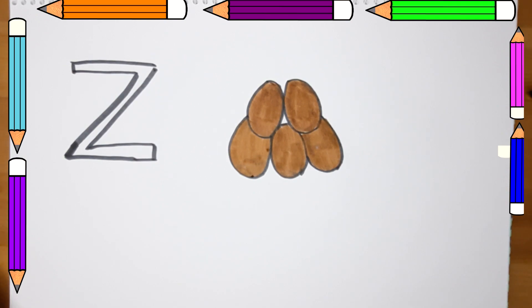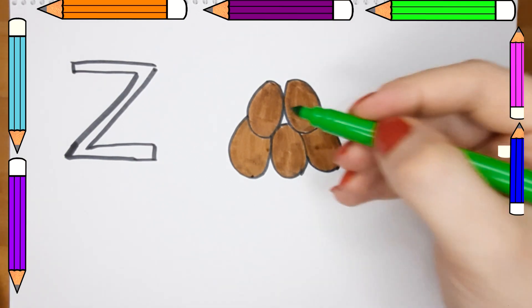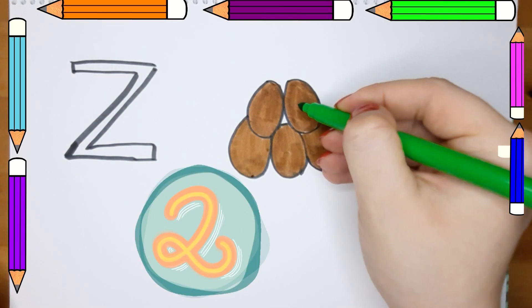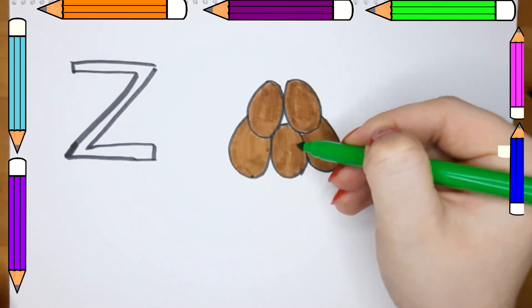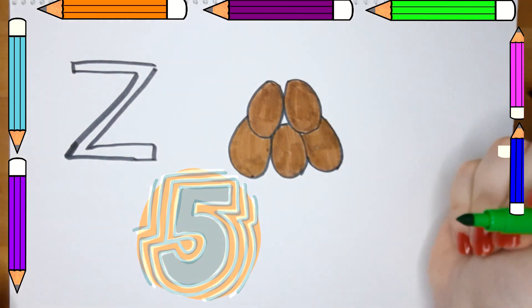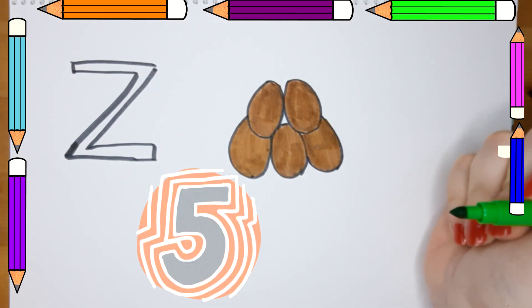Now that we have our Ziziphus fruits ready, we have 1, 2, 3, 4, 5 Ziziphus fruits.